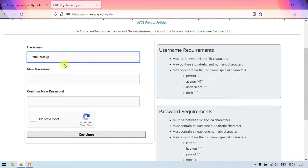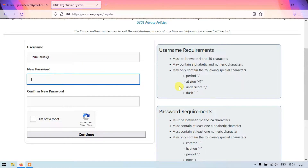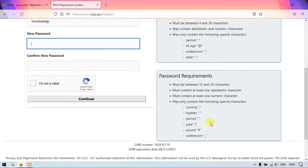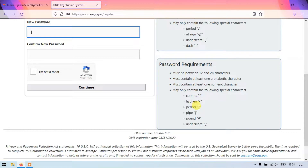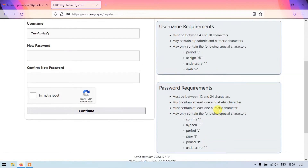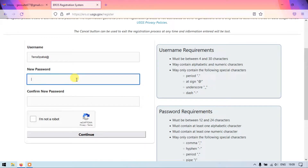This is my username. Now we need to create the password. For the password, the requirements are: it should be between 12 and 24 characters, must contain at least one alphabetic character, at least one numeric character, and the following special characters can be used: comma, hyphen, full stop, pipe, pound, and underscore.